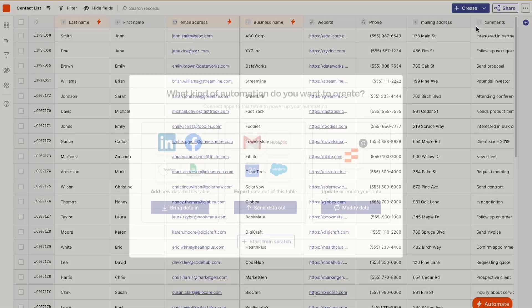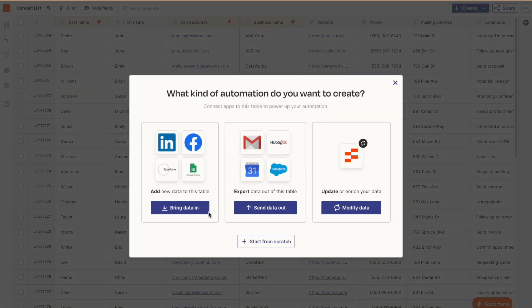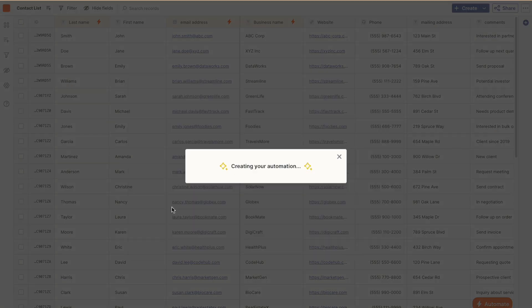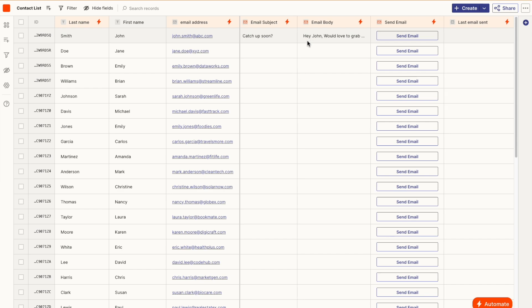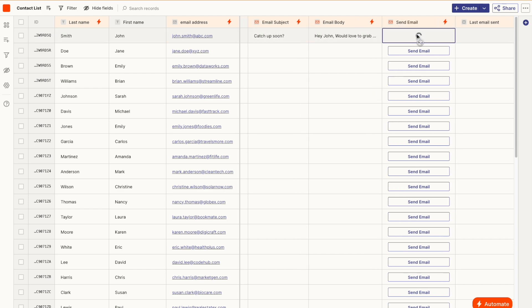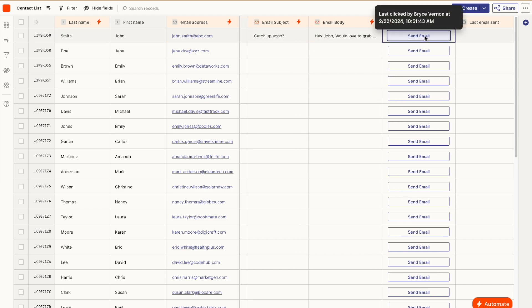You can automate workflows based on new or updated records in the table, or by adding buttons inline in the table. Use a button to send an email, approve requests, and do a whole lot more. Tasks are also free with Tables, so you can create more zaps for way less.